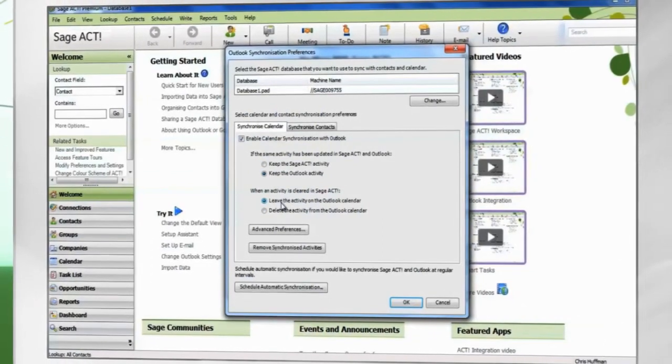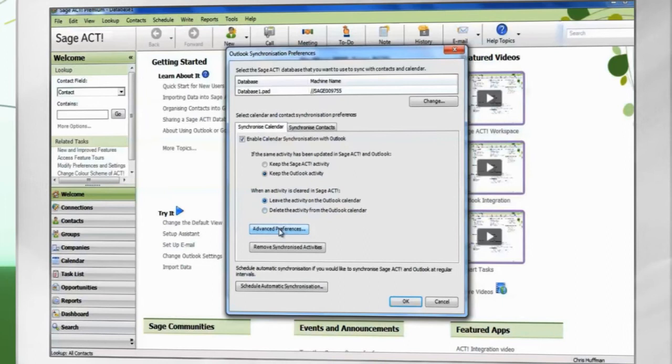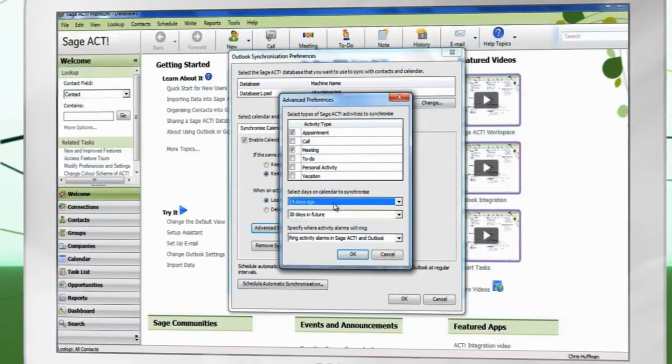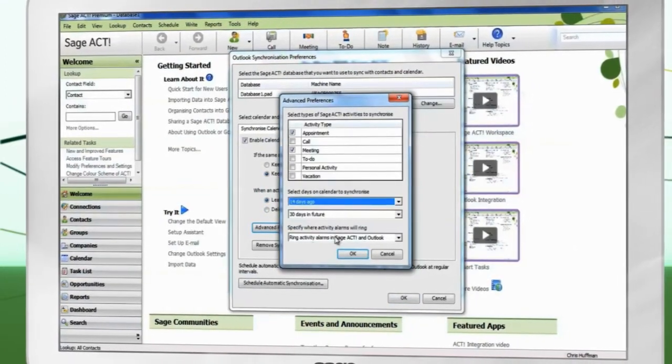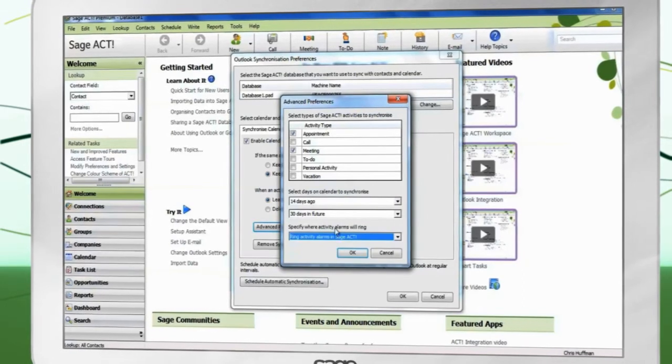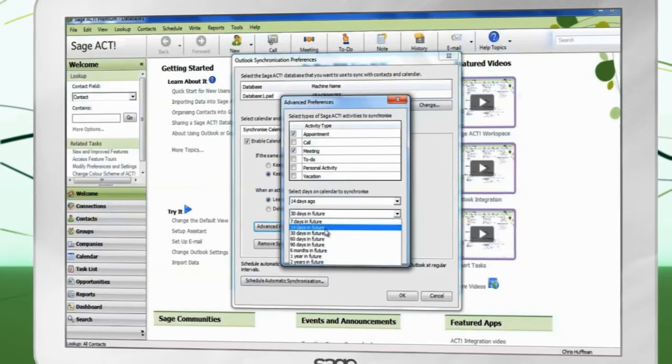For more options, click Advanced Preferences. You can select which activity types to synchronize, as well as a date range.